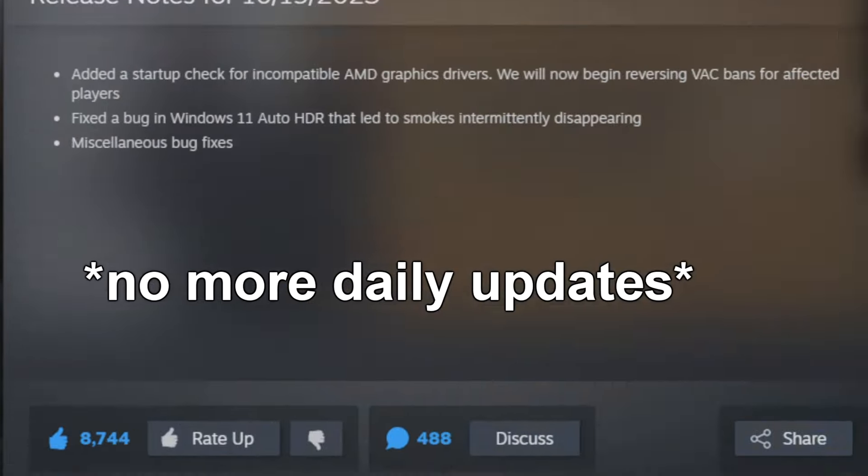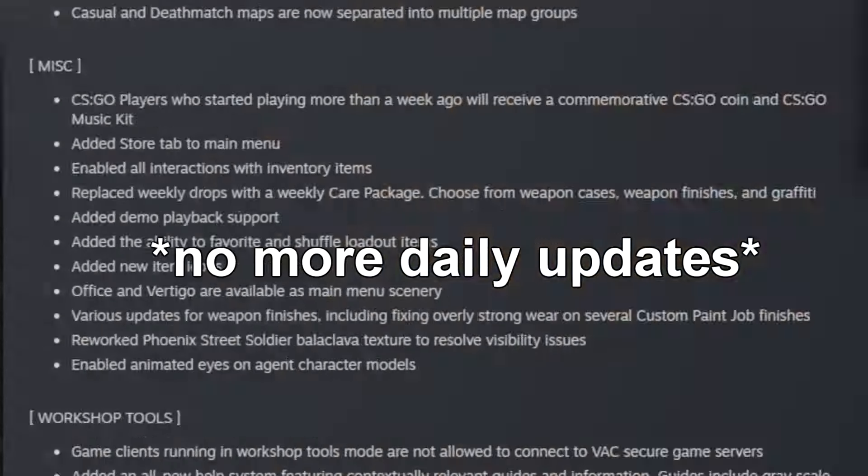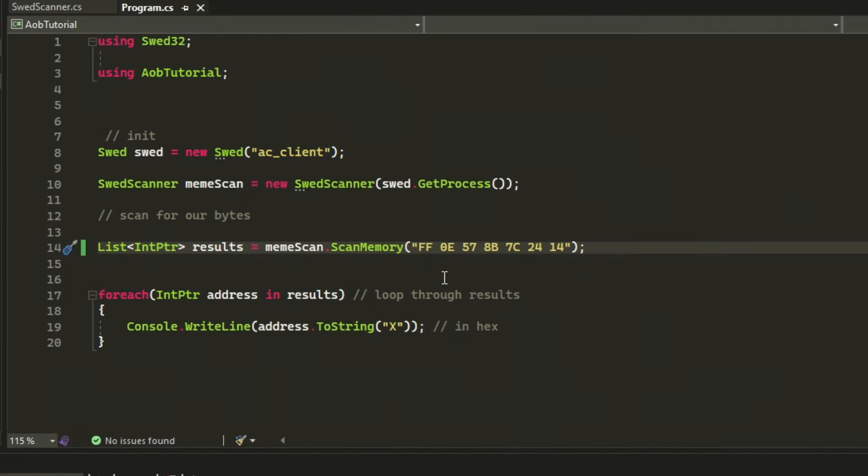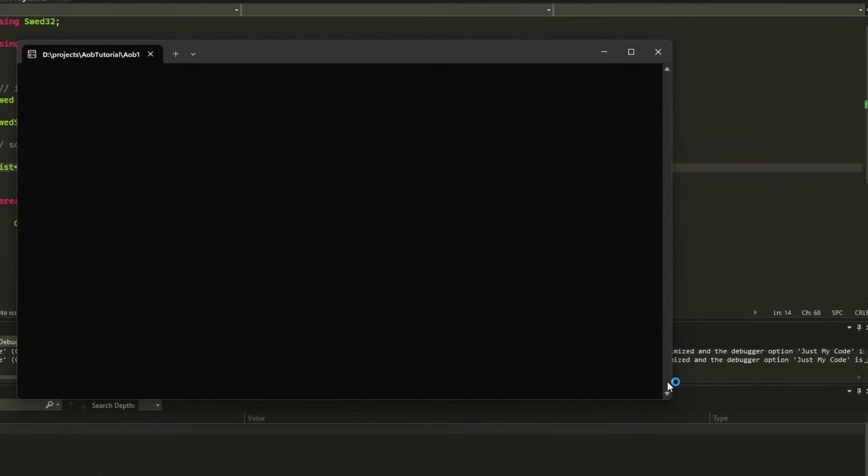Time to learn AOB. Welcome back to another Swedz tutorial. Imagine a world where you don't have to update offsets and your game hack can adapt to updates on its own. It sounds too good to be true, right? Actually no, because today we are going to learn how to AOB pattern scan in C#.